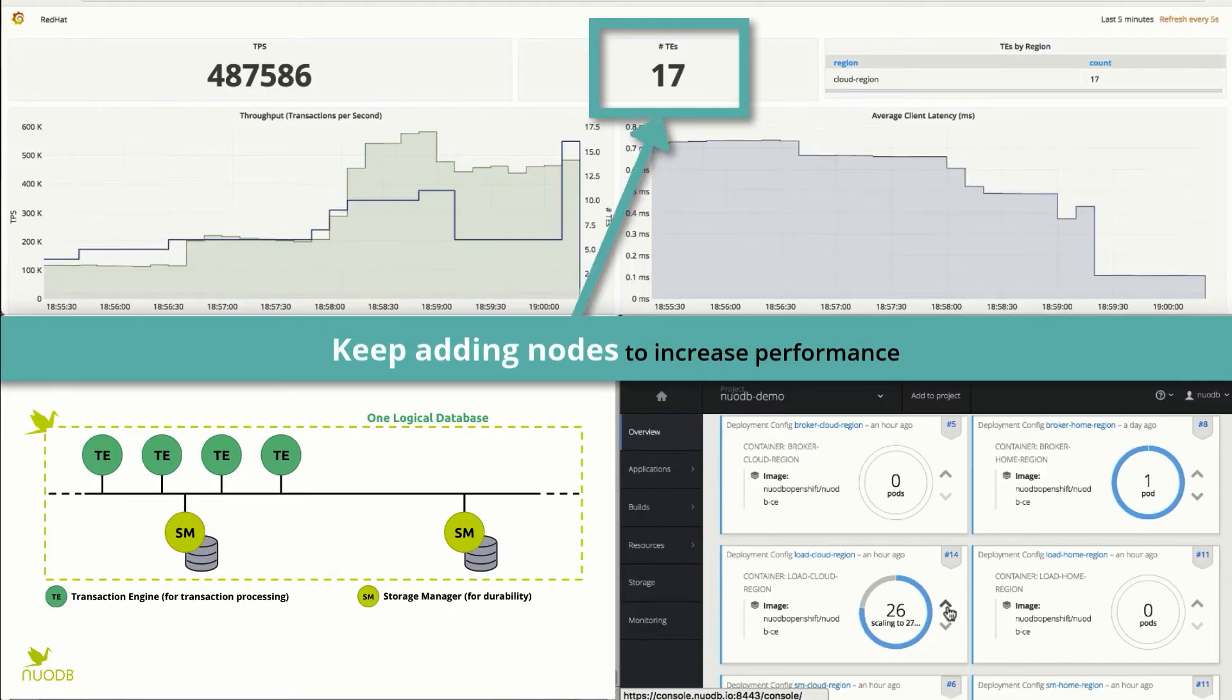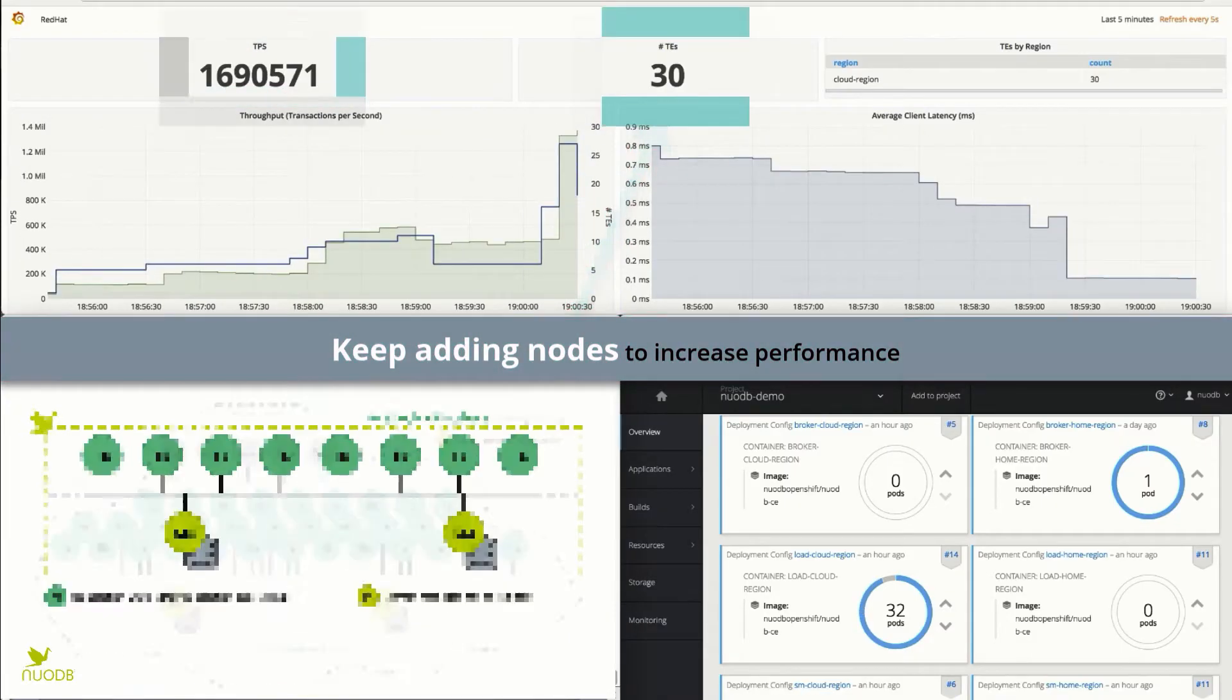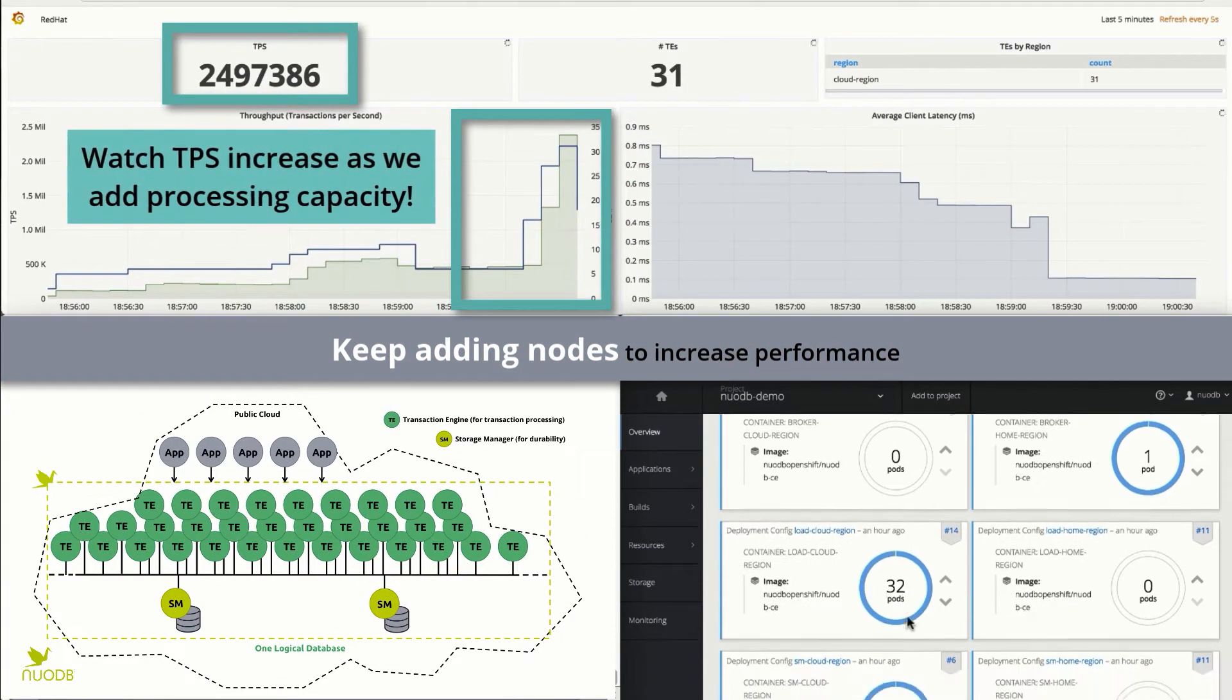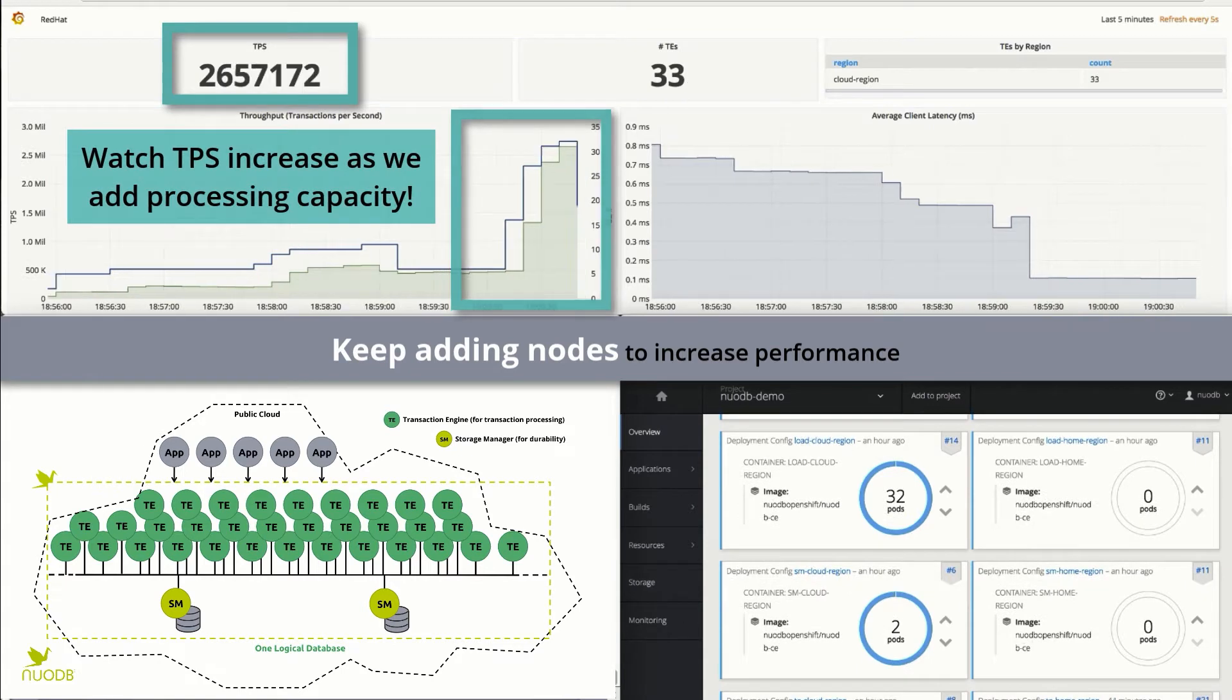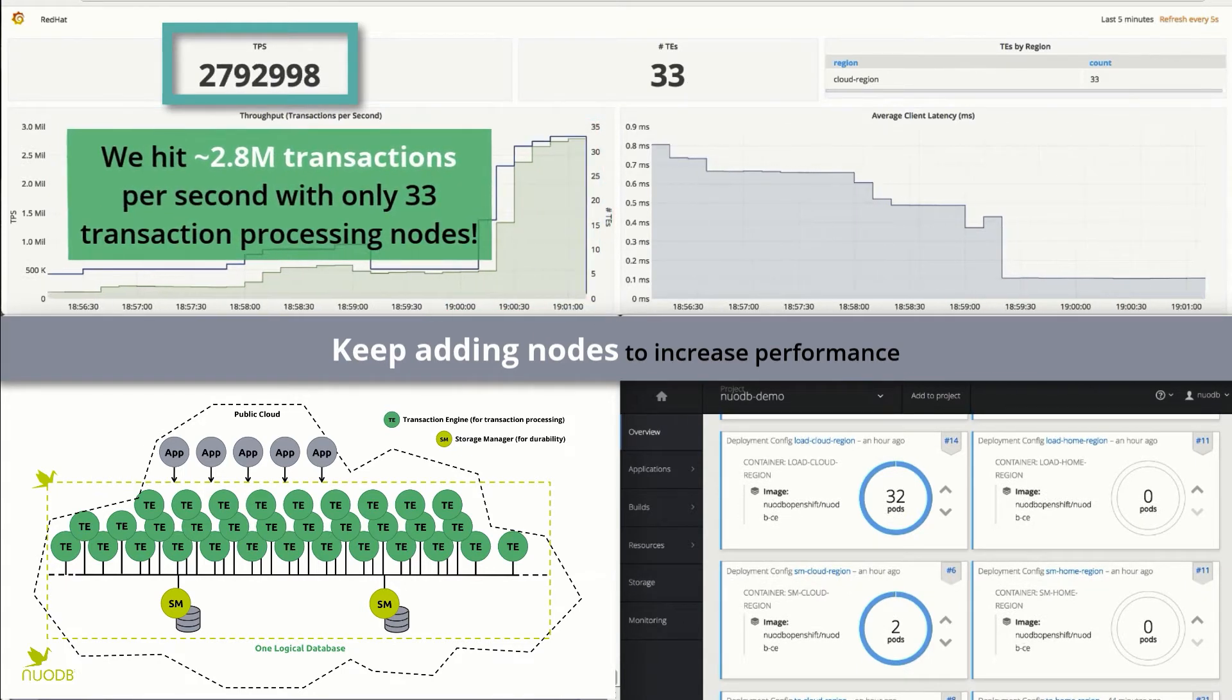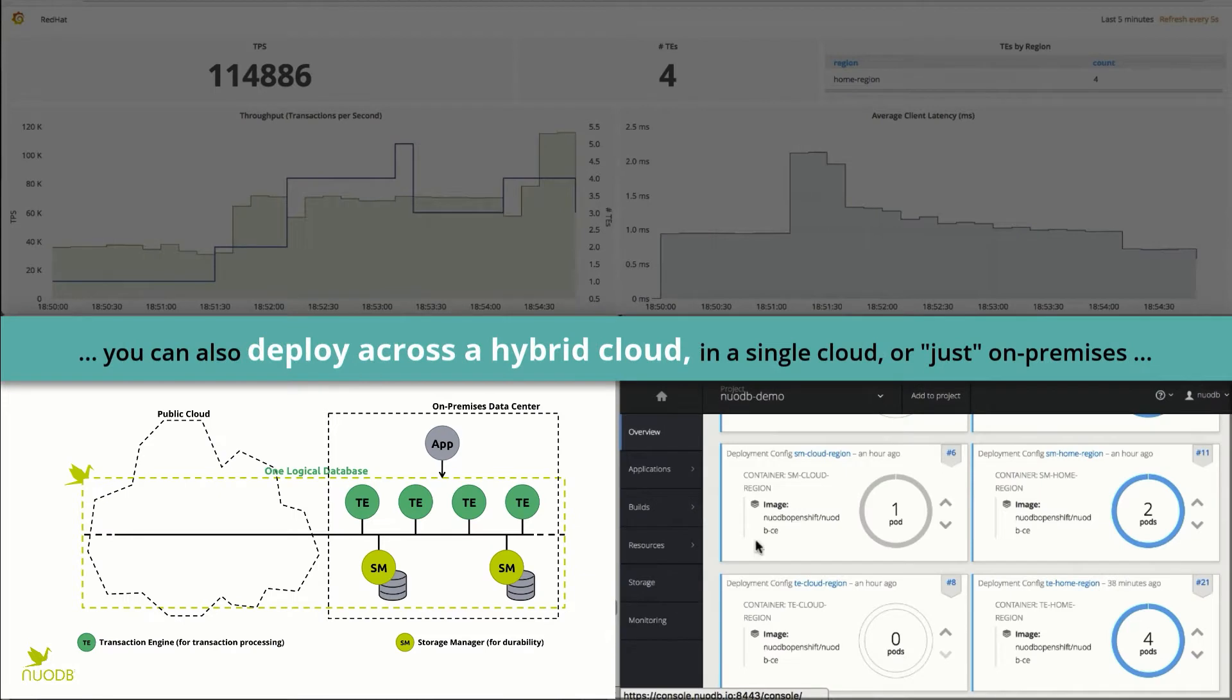We can keep adding transaction processing nodes to dramatically increase transactions per second, in this case scaling all the way up to 2.8 million transactions per second.